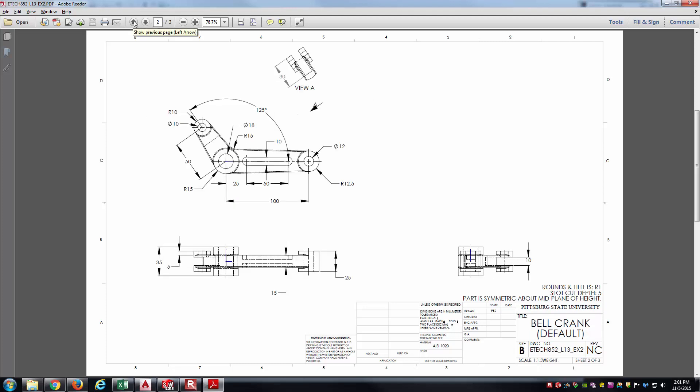At this point, I would encourage you, if you're watching the video, to pause at this point. You've seen the different sheets in the drawing. Go ahead and attempt to model it yourself. And then, if you get stuck, you can play the video and see how I have modeled the geometry. With that being said, I'll go ahead and jump right in.